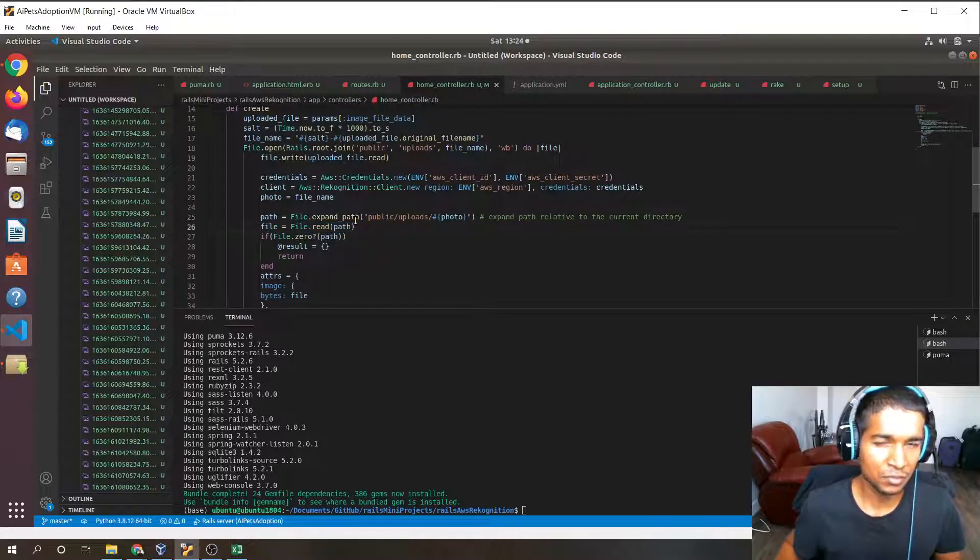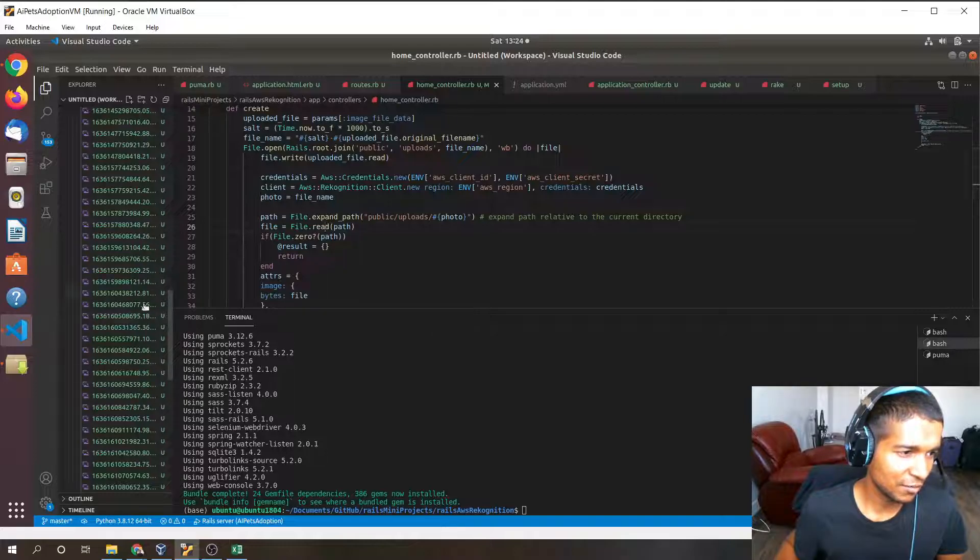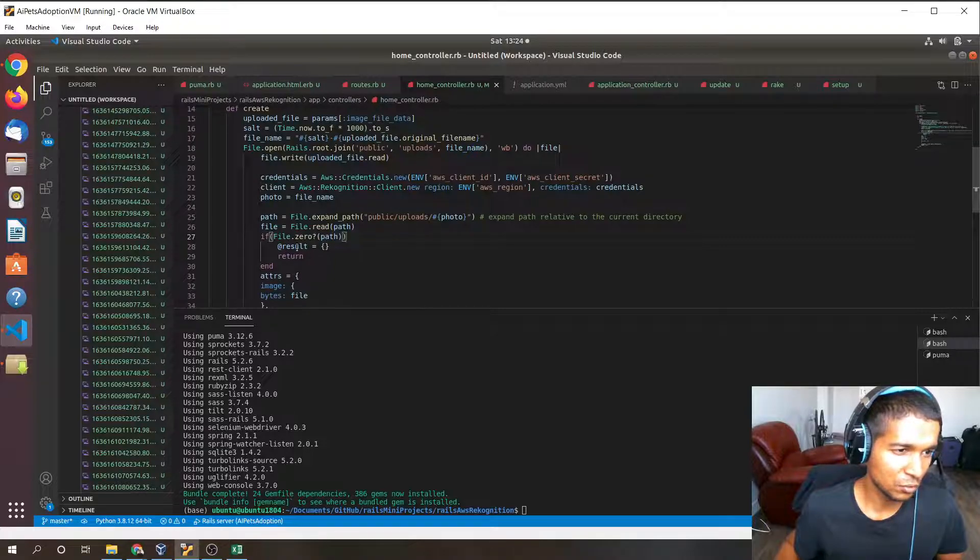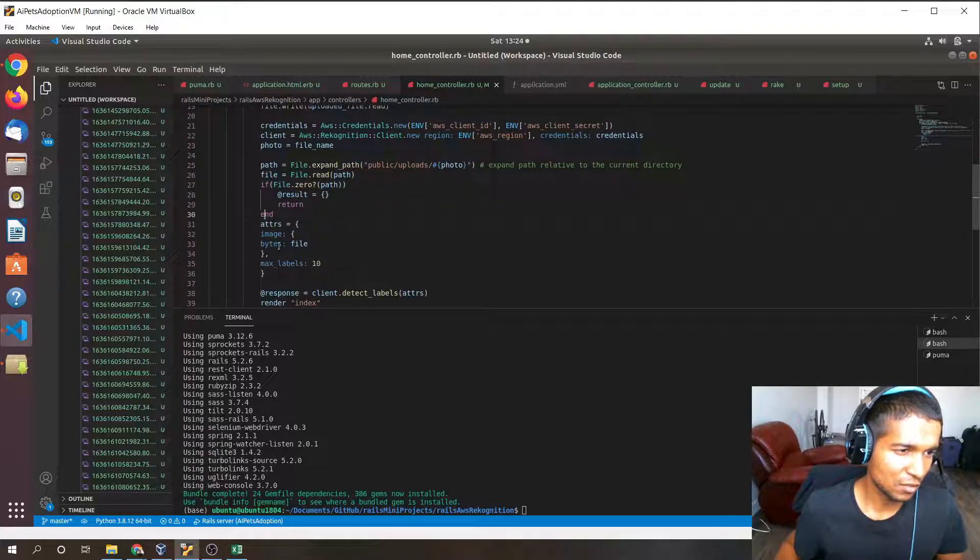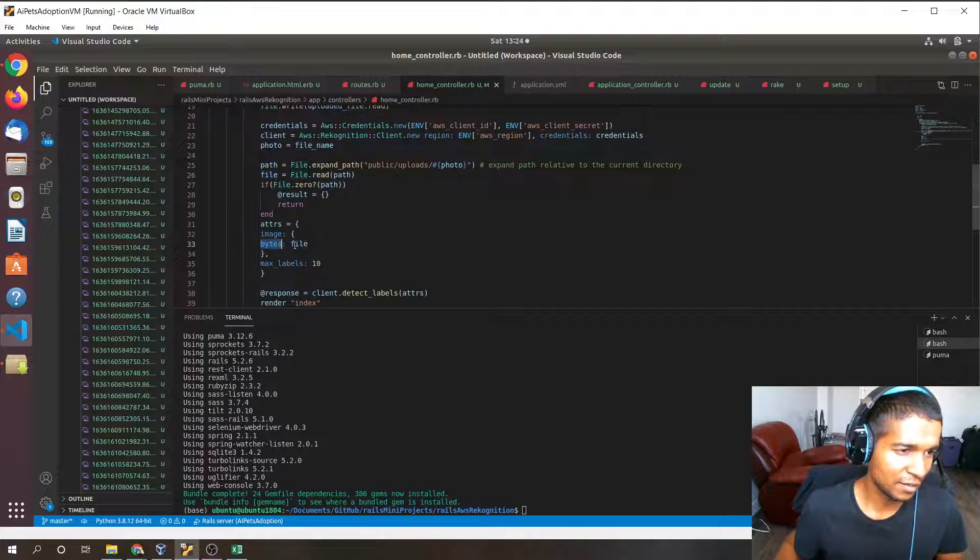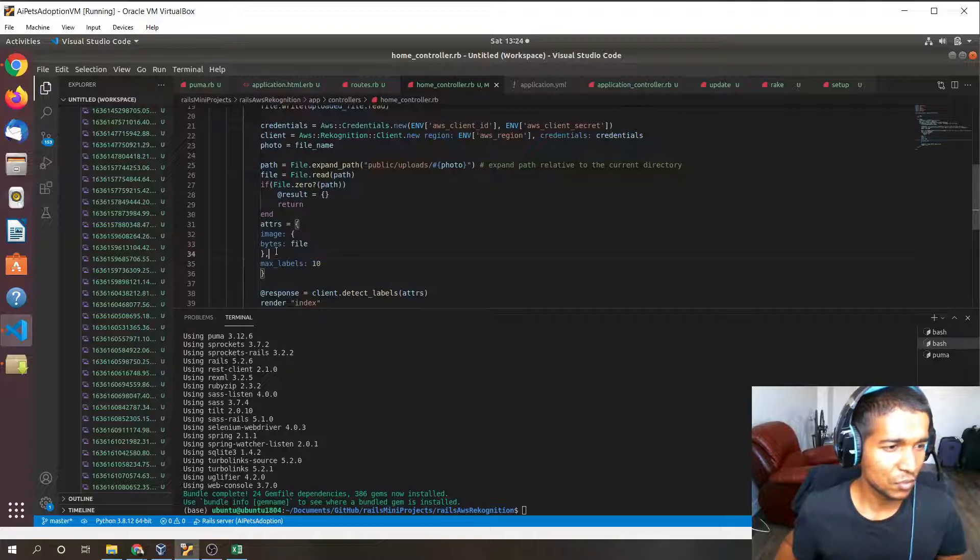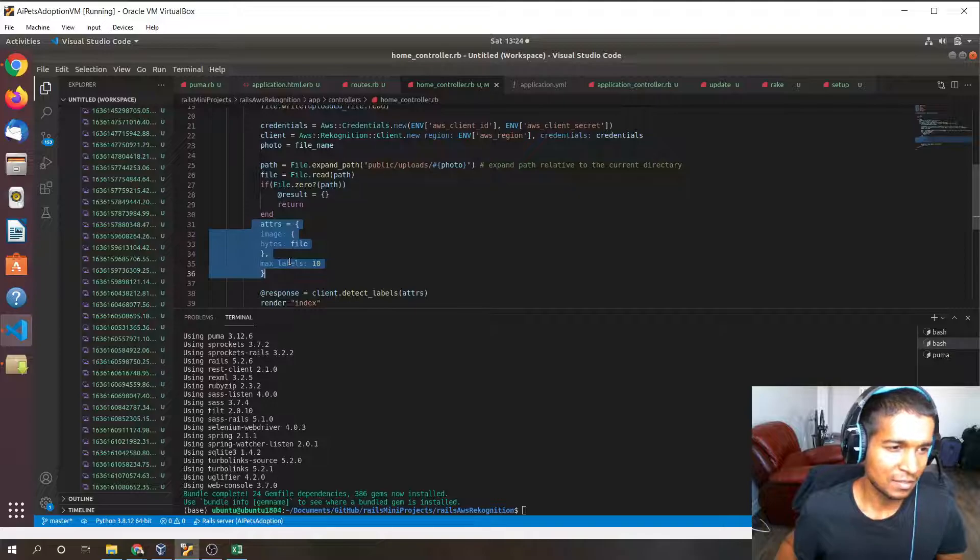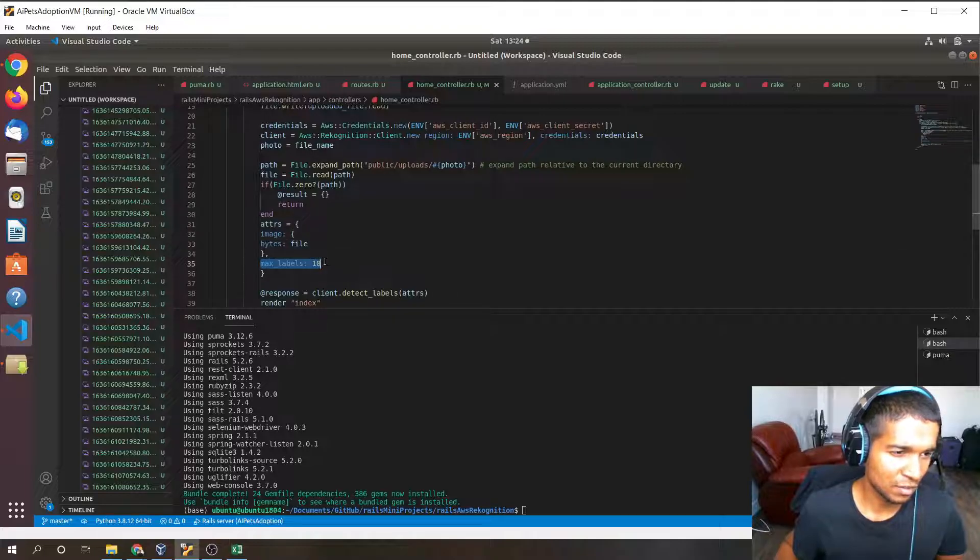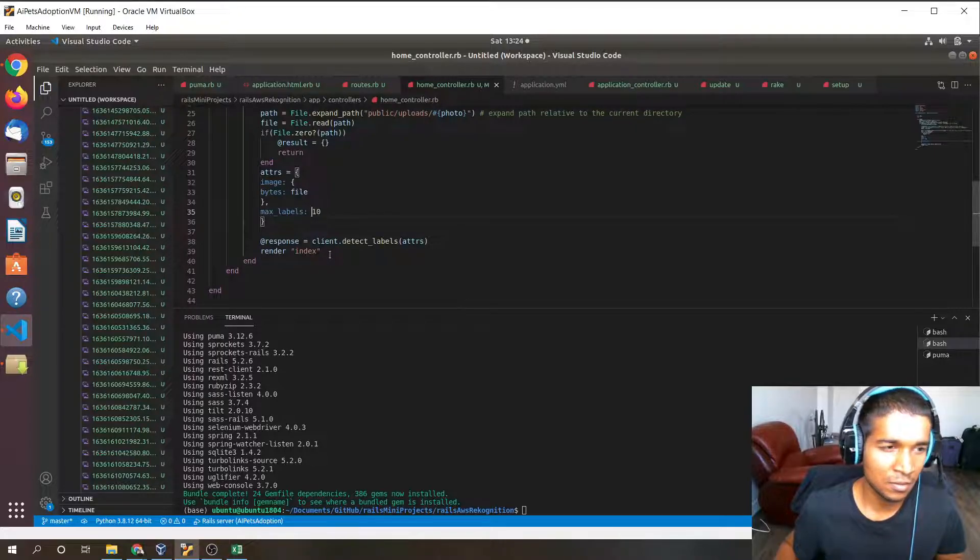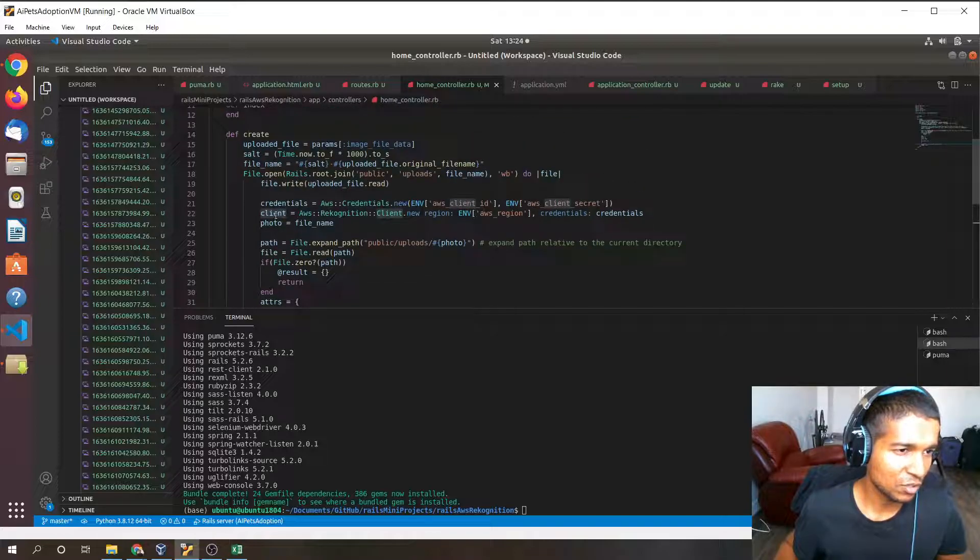So that AWS Rekognition can process them. Now that we have a physical file in this folder, we do file.read. If the file is zero, then we just return an empty result. If it's not, then we move on. We say image bytes file, this file is read as bytes now, and it's attached here. The max number of labels is set to 10, so this is basically the payload that's attached to the post request to AWS Rekognition. The max labels indicator is indicating that at maximum we just want 10 labels. It can be less but no more than 10.